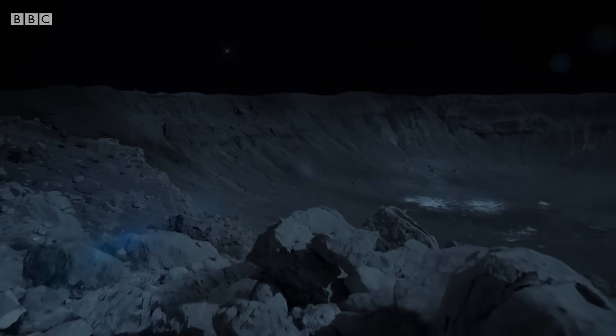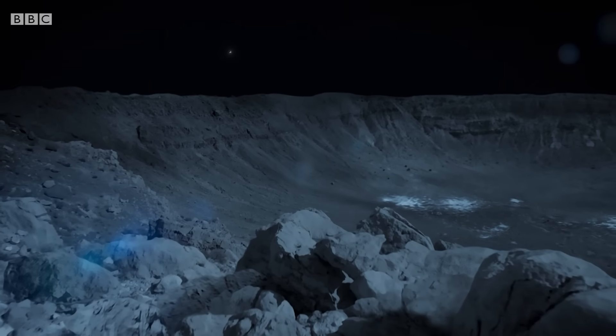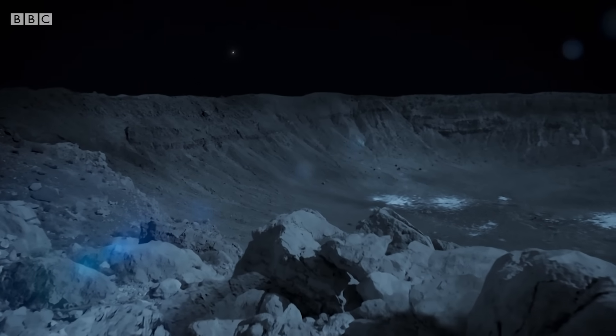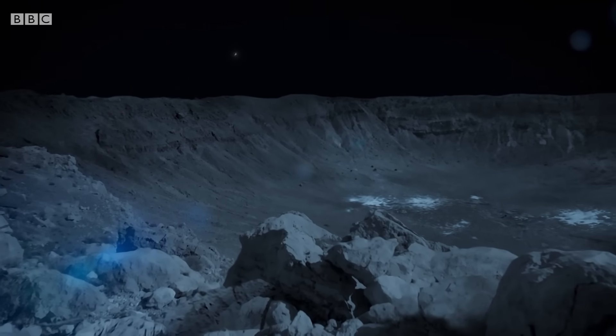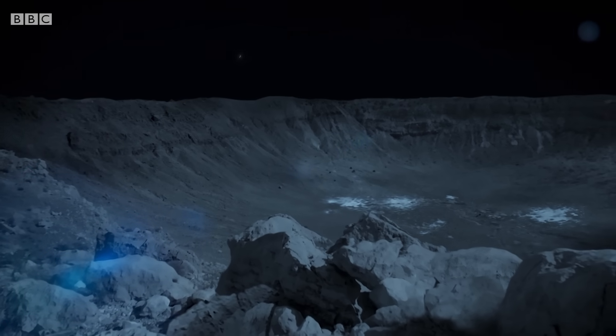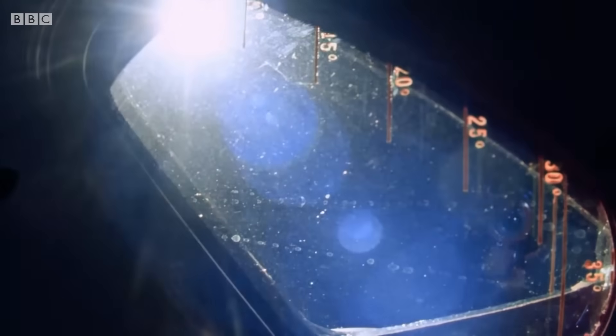And nearly 13.8 billion years after it all began, we emerged, blinking into the light.